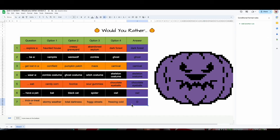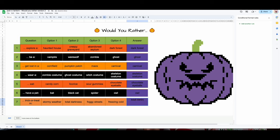Done. Now let me just test: foggy streets — that's because this one has two colors on the stem. Stormy weather works, total darkness works, and freezing cold perfect. We are done!